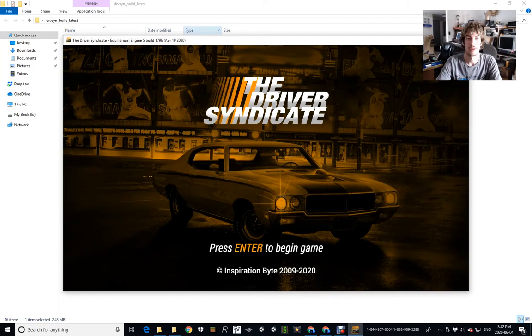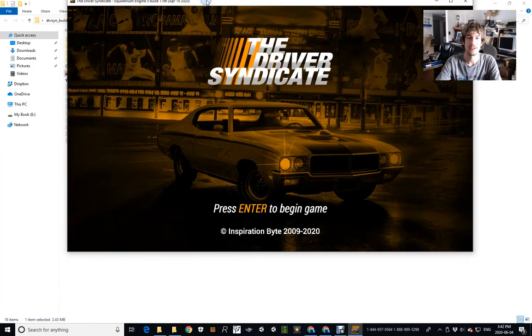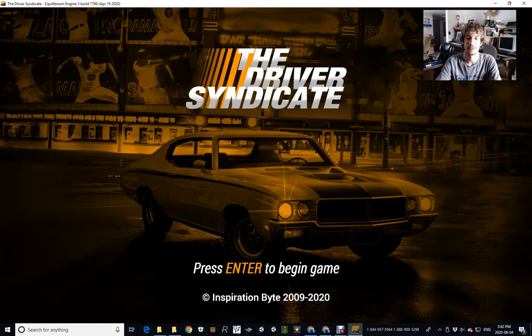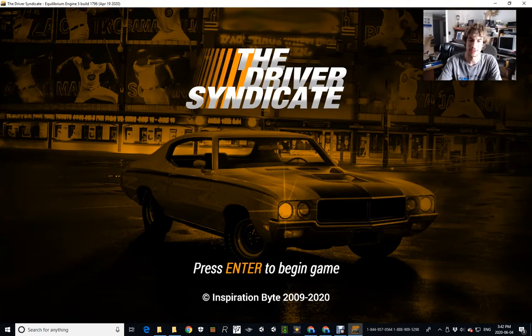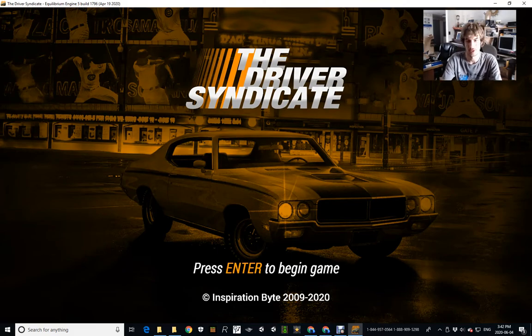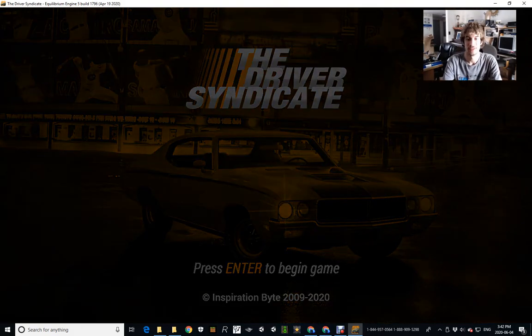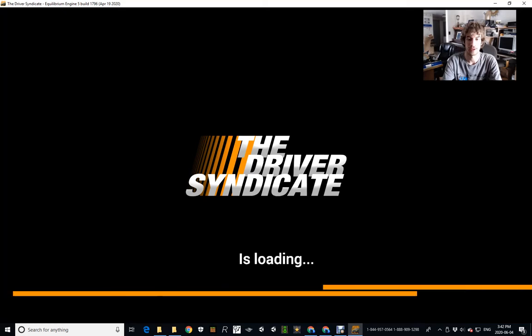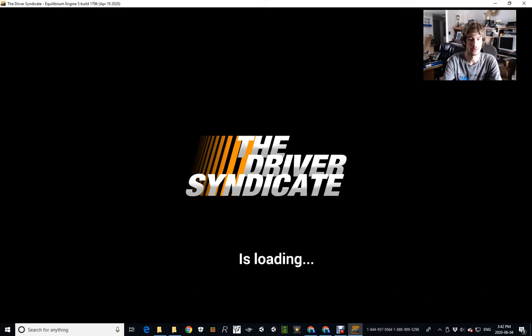All right, so yeah, all right, the copyright is now 2009 to 2020. Okay, oh, we're gonna get a demo.